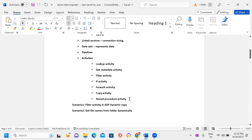Pipelines contain any number of activities, and I'll explain each activity in detail with real-time practical scenarios. There are multiple activities available in Azure Data Factory depending on use cases — such as Lookup, Get Metadata, Filter, For Each, Copy, Stored Procedure, nested For Each, and Switch activities. We'll discuss each in detail.